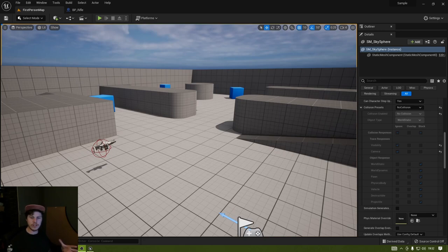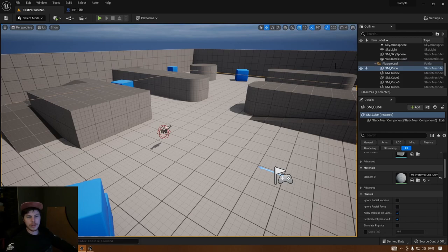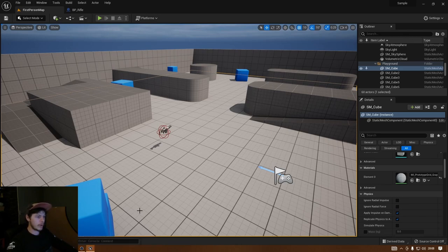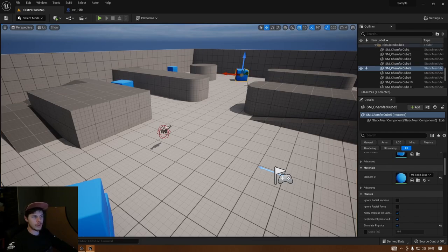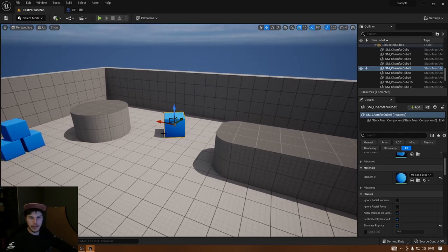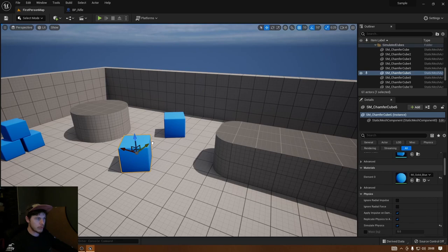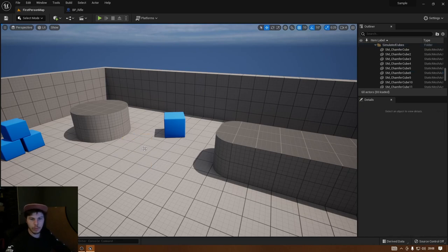Let's jump straight into it and start creating some destruction. To create a destructible asset, select any asset in your game world or drag in a new one from your content browser. I'm going to pick a cube. When we create the destructible version it will replace the asset in the world, so if you want to keep it in the exact position I recommend you make a duplicate first.